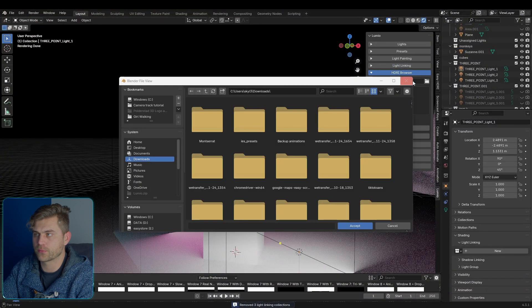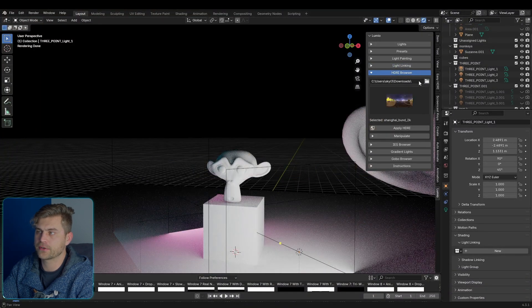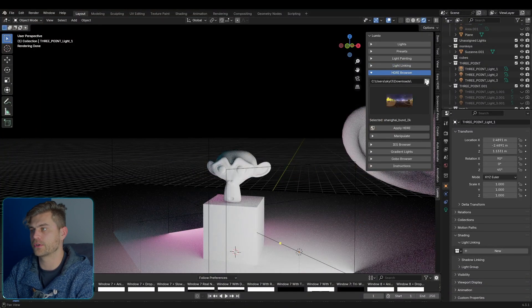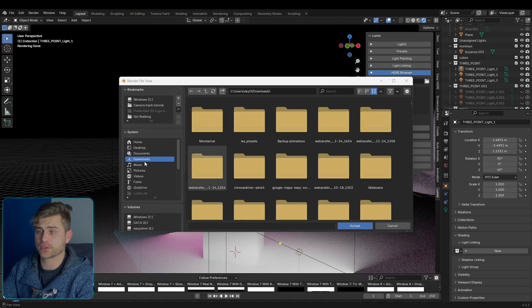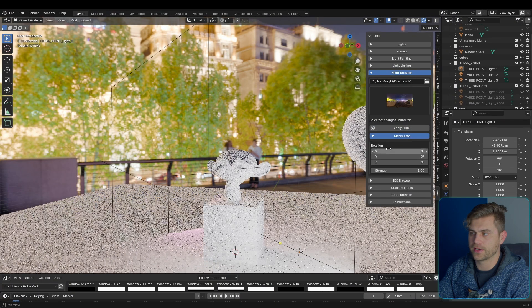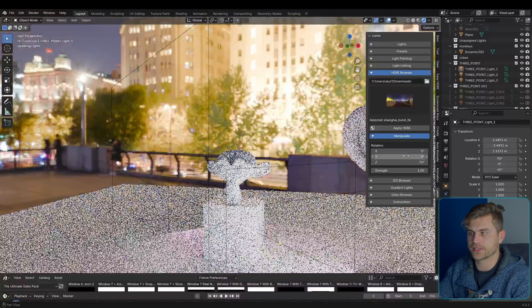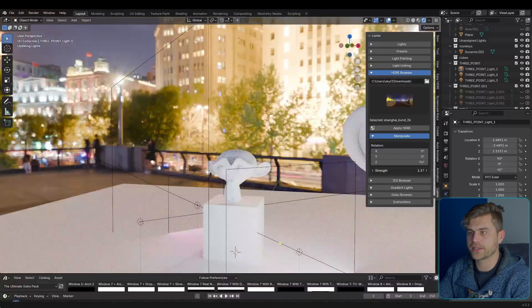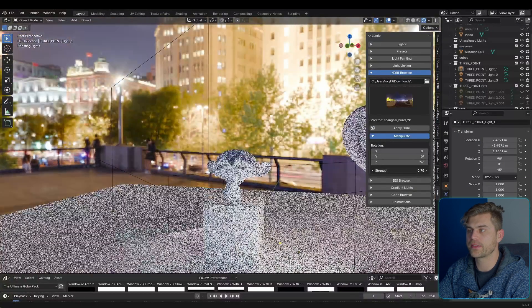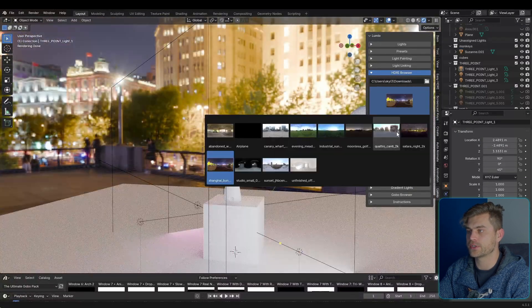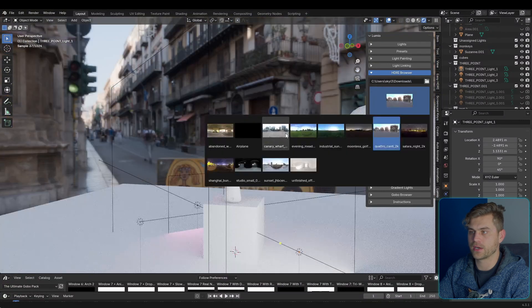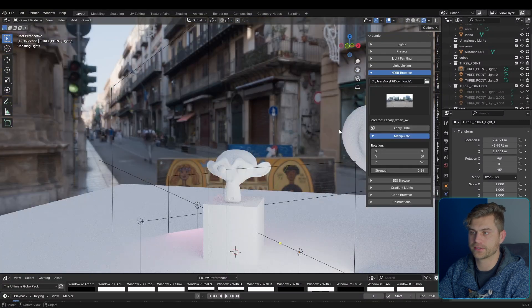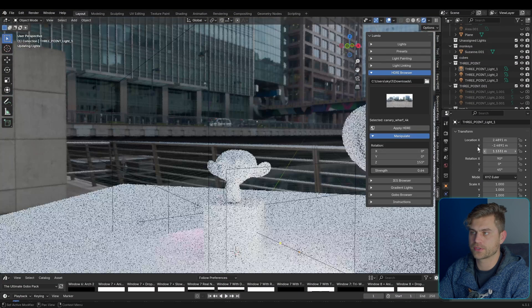We're going to open HDRI browser. You can select a folder right here. It will automatically open up each time you open up Lumio. And if you select your folder, select your HDRI, apply the HDRI, and manipulate it in whatever sense you would like. You can increase and decrease the strength, and you can change it right over here. Apply HDRI, apply HDRI, and that's just the way it works.